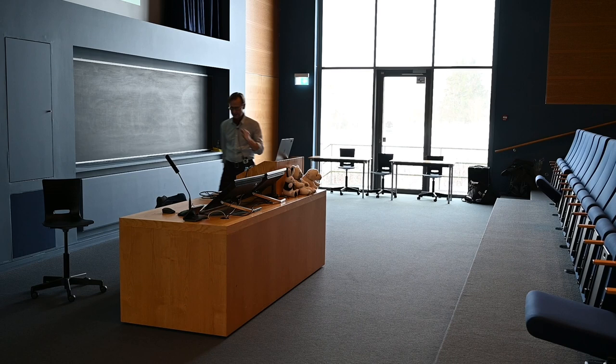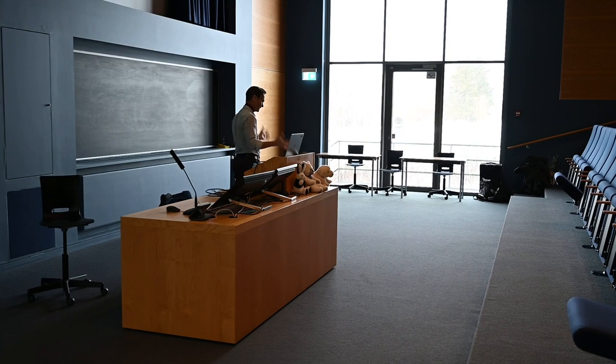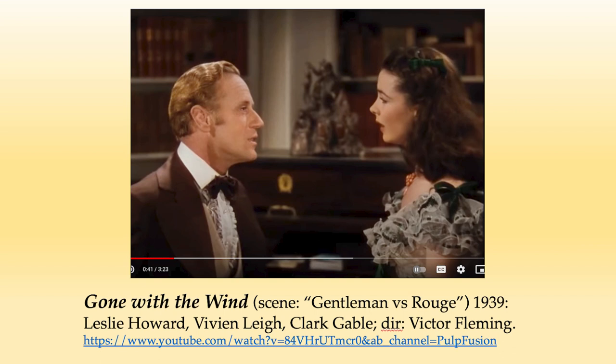I'll speed along with this lecture. The first thing I'm going to show you is a scene from Gone with the Wind — classical Hollywood at its best. Enjoy about three minutes of this scene and we will discuss it afterwards.